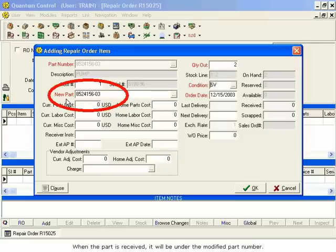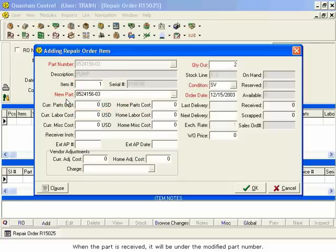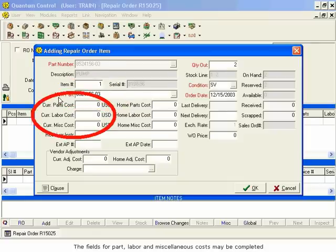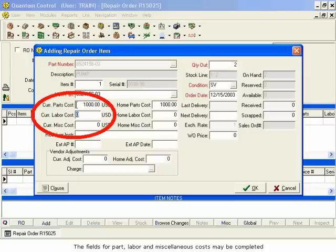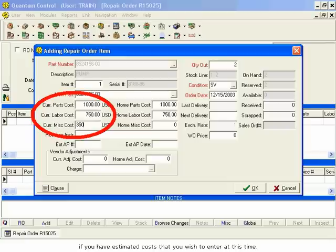When the part is received, it will be under the modified part number. The fields for Part, Labor, and Miscellaneous Costs may be completed if you have estimated costs that you wish to enter at this time.